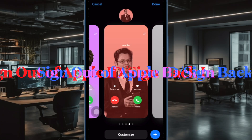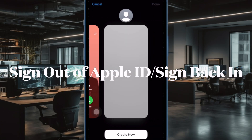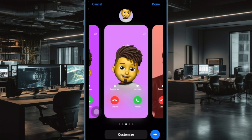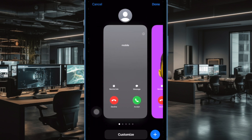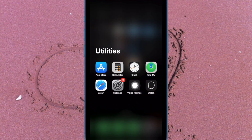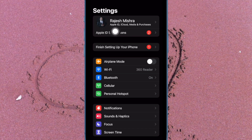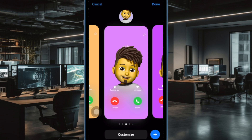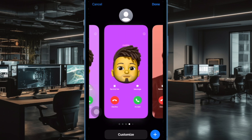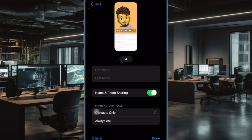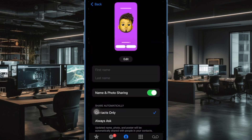Finally, I would recommend you to sign out of Apple ID and sign back in. Since this tip has worked for me on many occasions, I can vouch for its effectiveness. To do so, open the Settings app on your iPhone or iPad, then tap on the Apple ID banner at the top, then hit Sign Out. After that, make sure to keep a copy of all the important data before confirming the sign out process. Then sign in using your Apple ID and password.